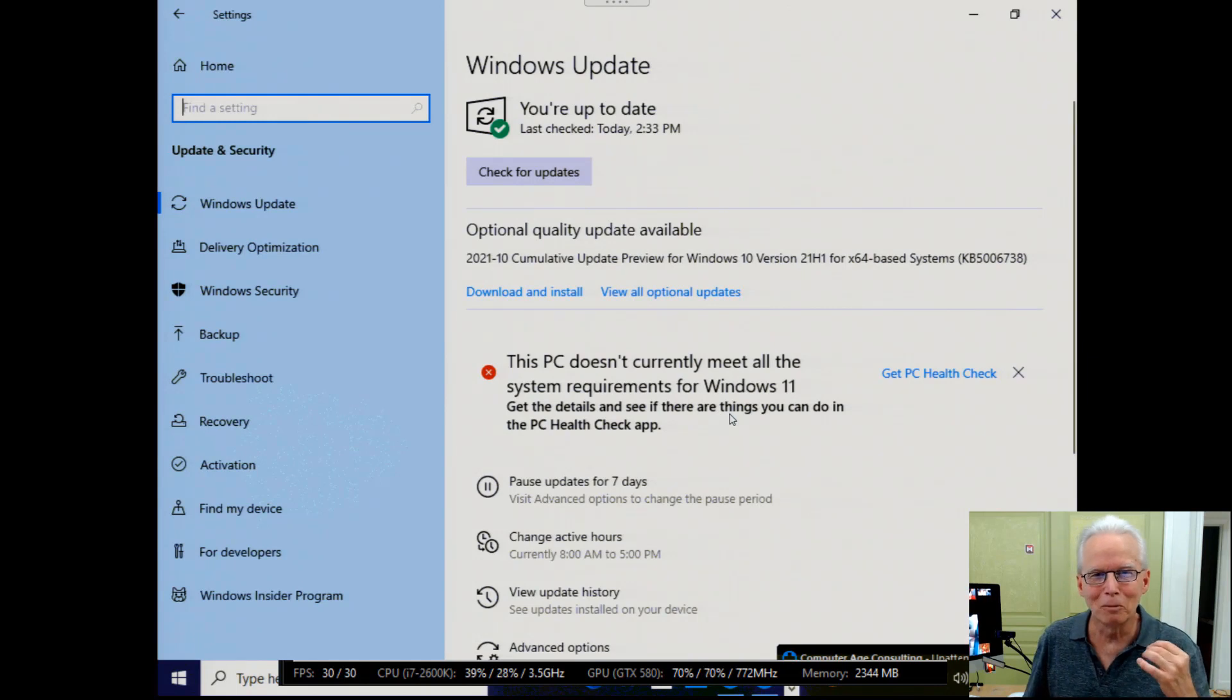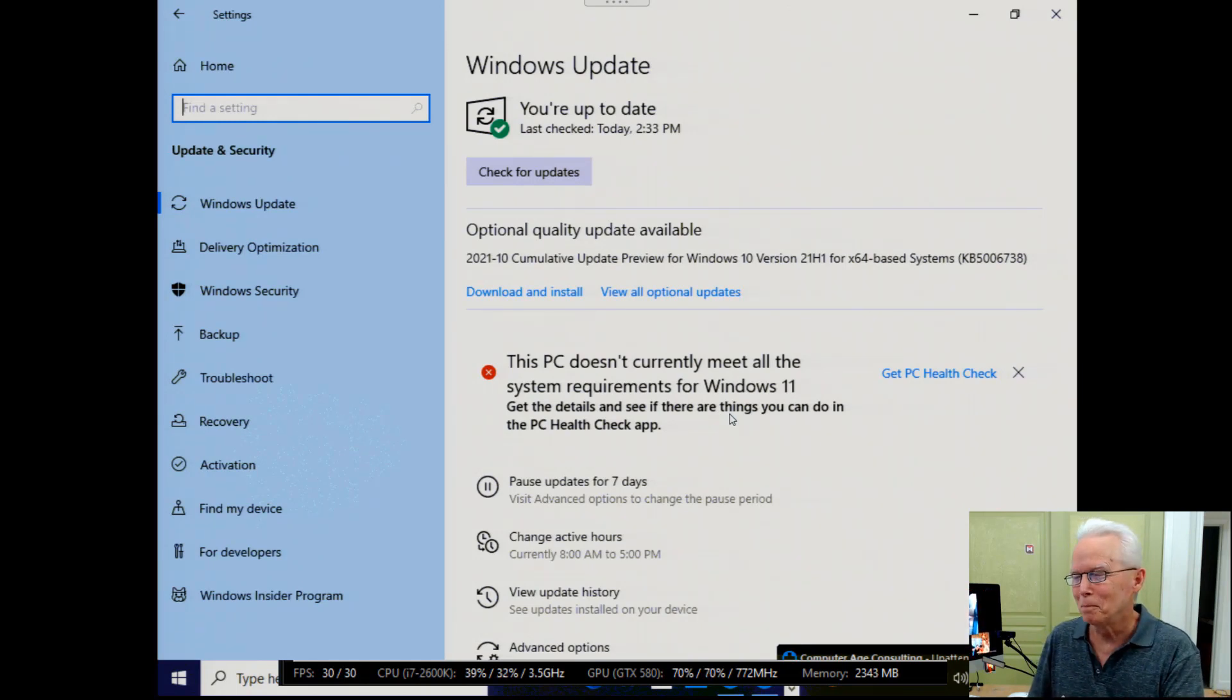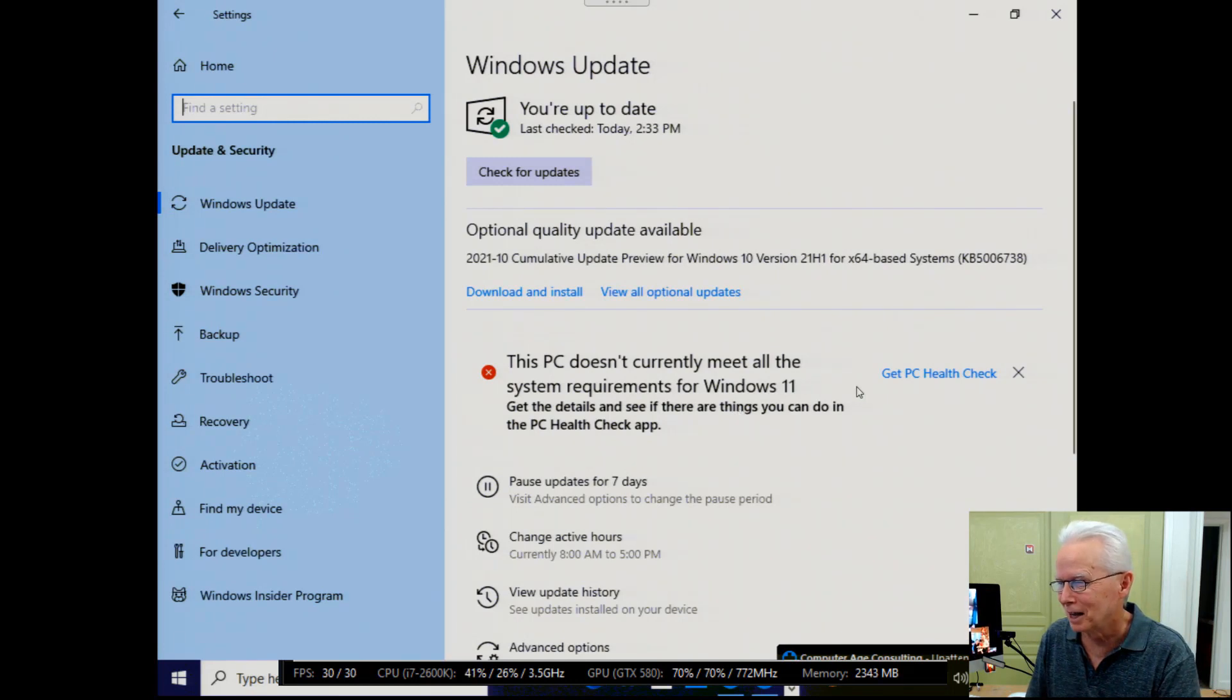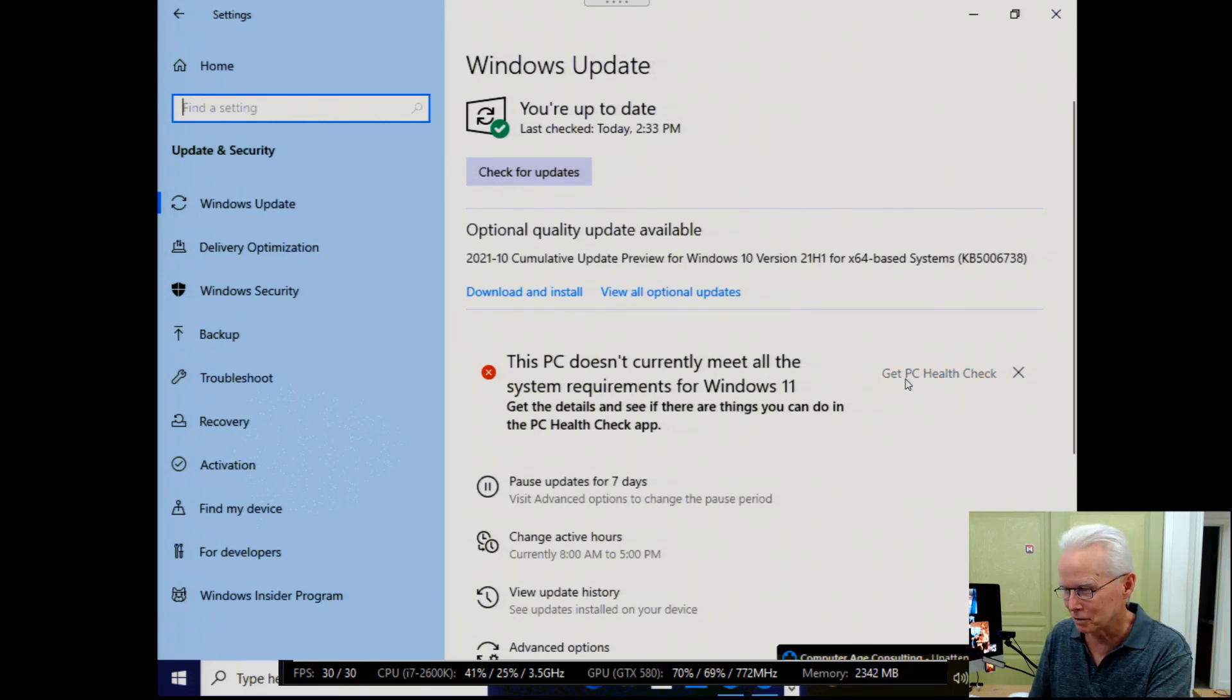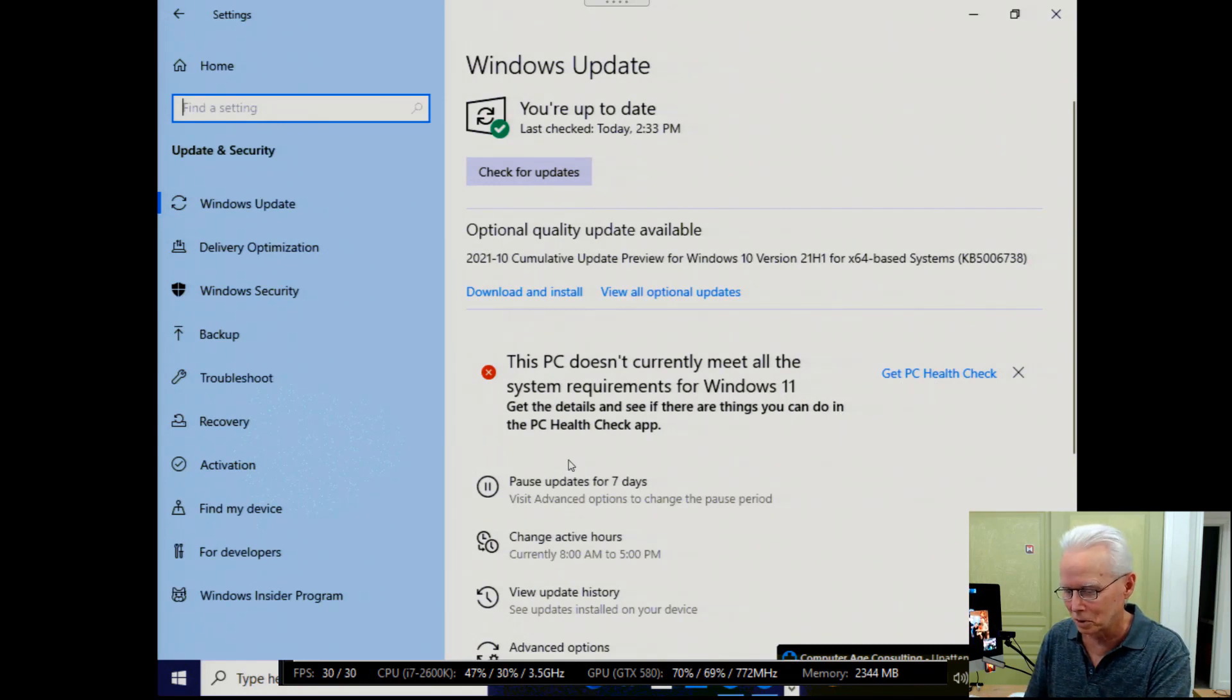Well, the thing is, I recently purchased this computer specifically to be able to install Windows 11. Now, if we go to this PC health check, I already have PC health check installed. So I'm not going to click to reload it.